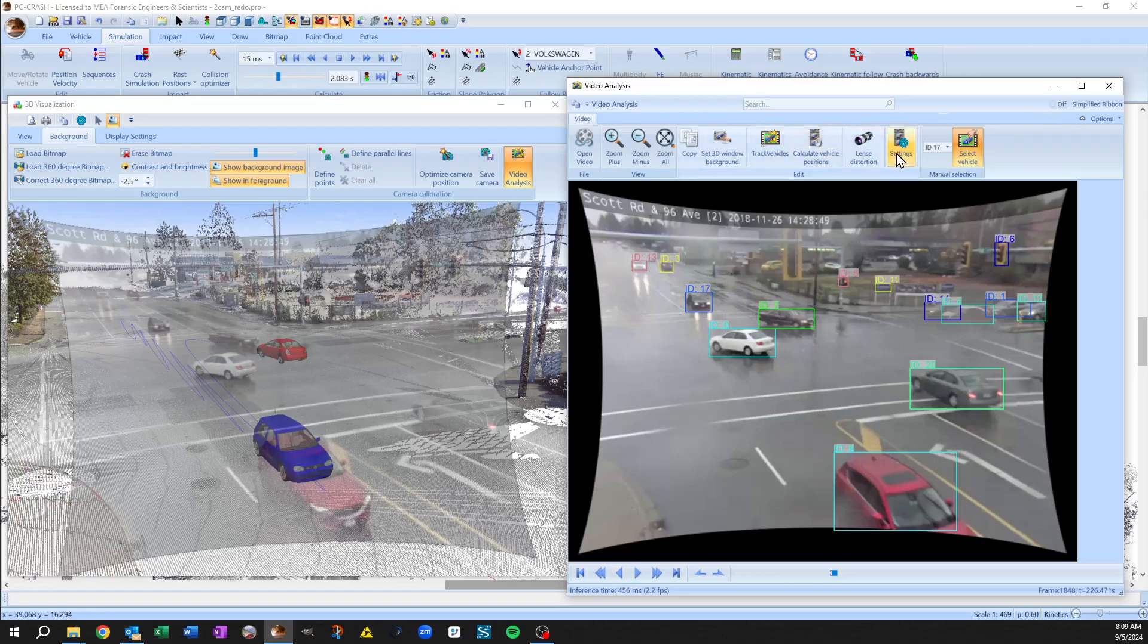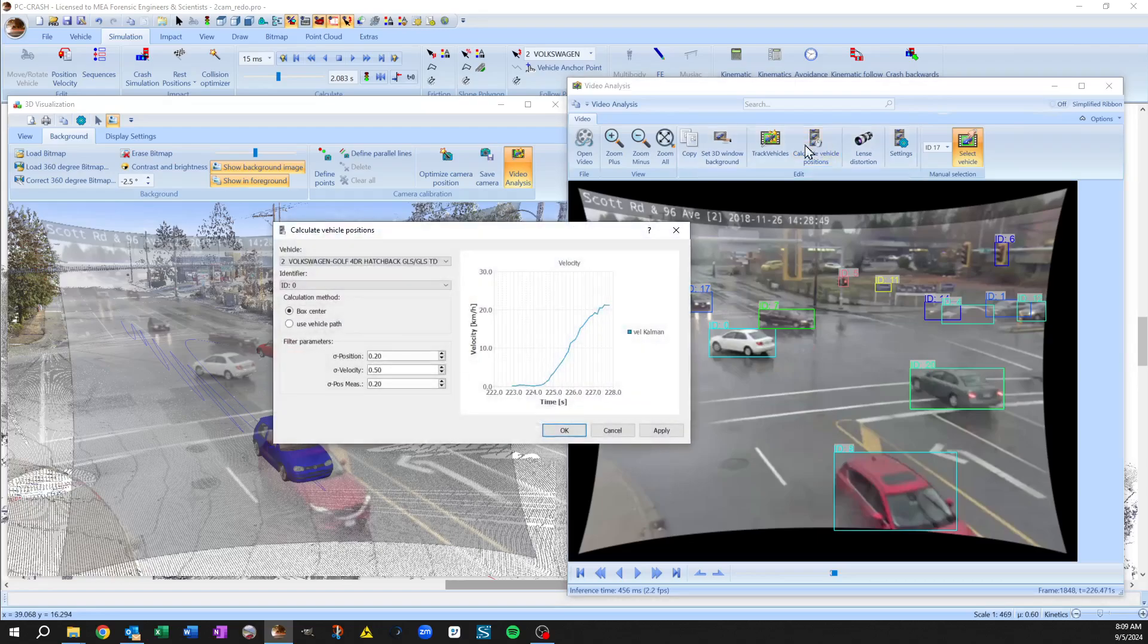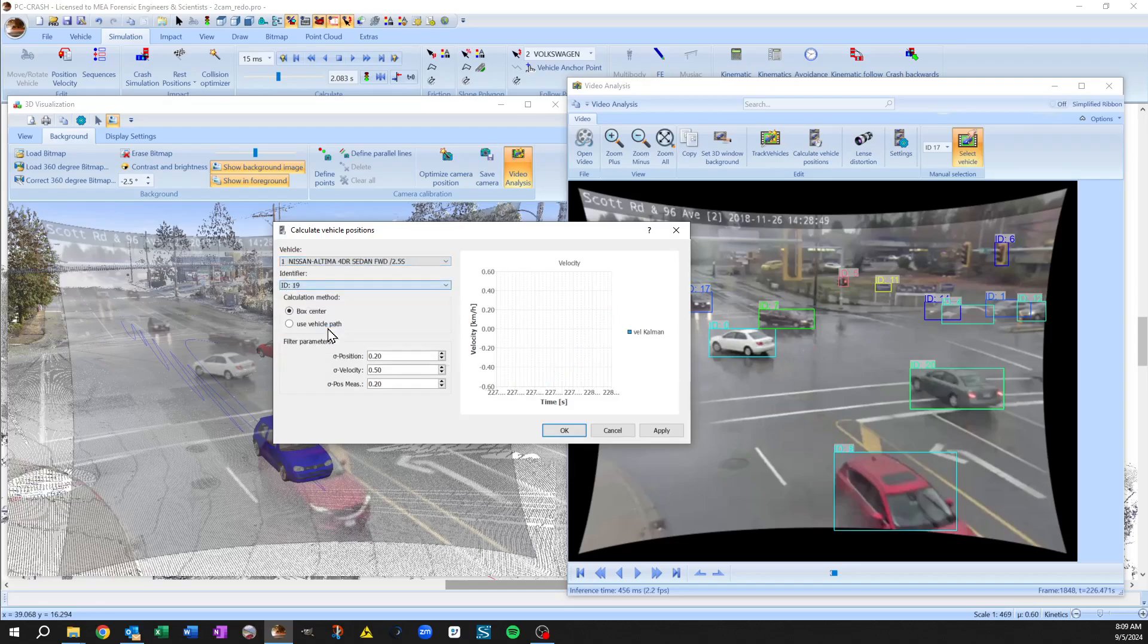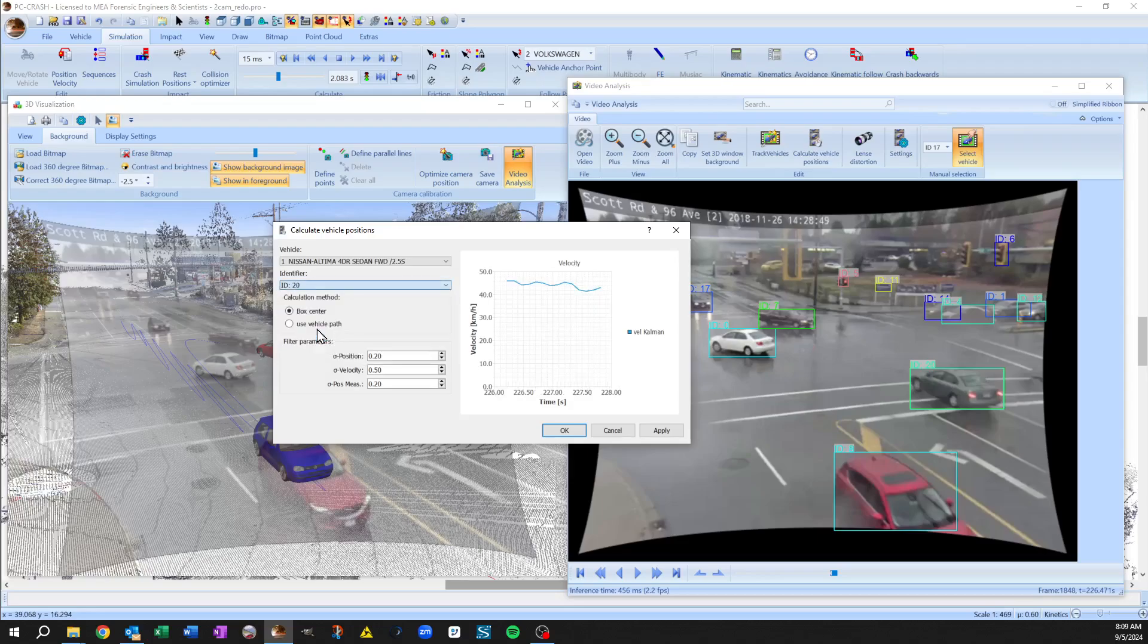So if I go to calculate vehicle positions now, so let's take our through vehicle and go to ID number 20, oops, 20. There,